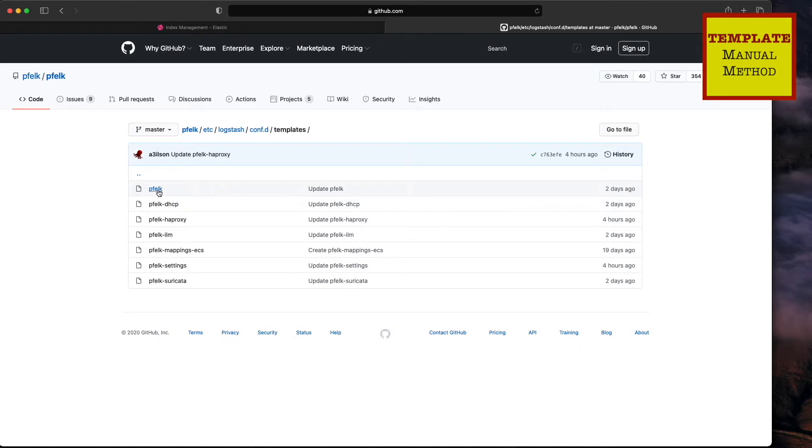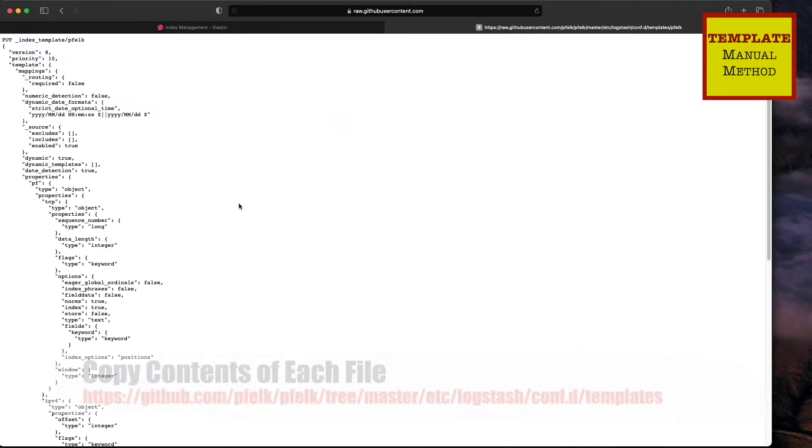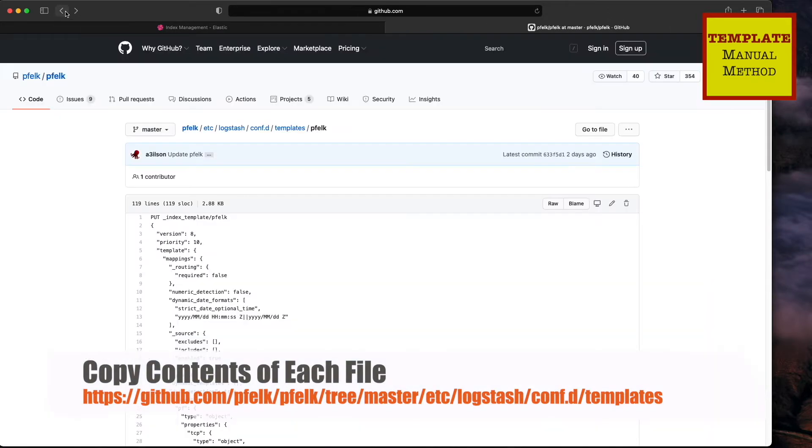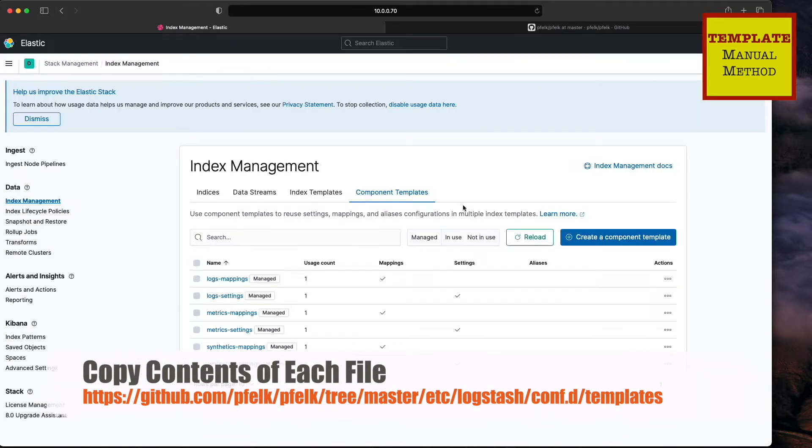We have all of our templates. You're just going to simply copy and then paste those into the development tools.